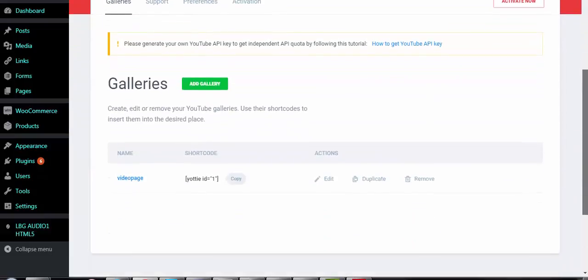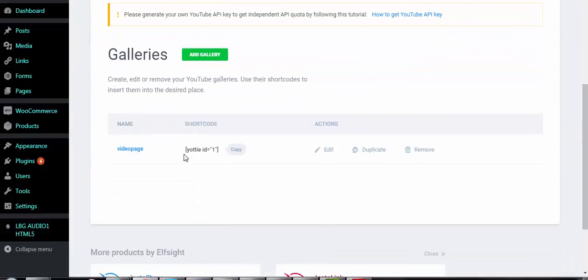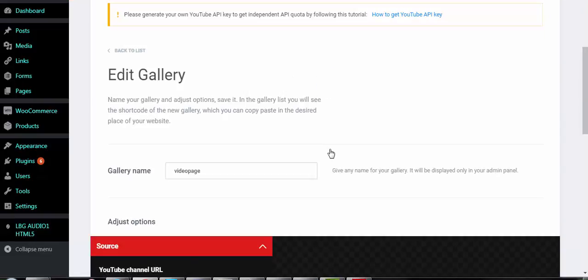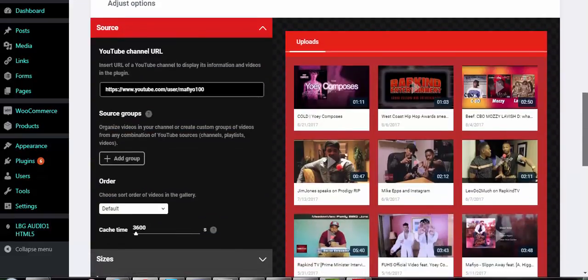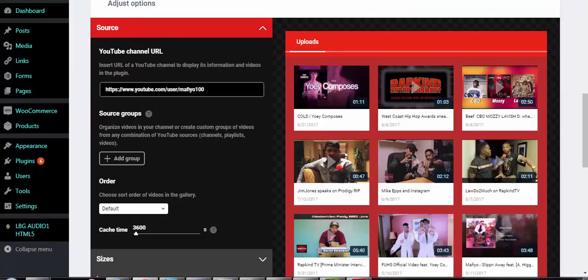Come down here to Galleries — you'll see this is for the video page — and click Edit. You'll then see all of the settings that control this page. For example, this is your YouTube channel, so by putting this here you're telling the plugin to pull from this YouTube channel and display videos from it.